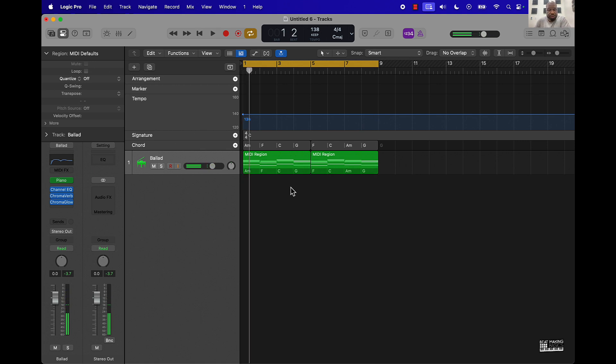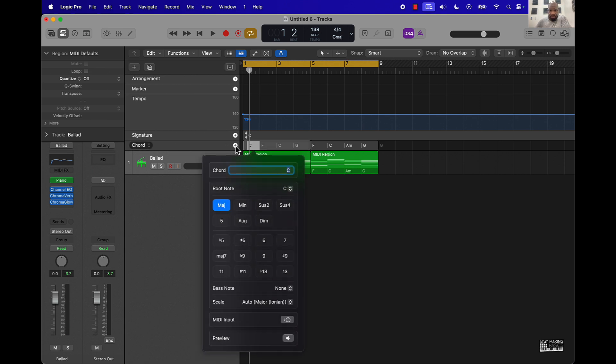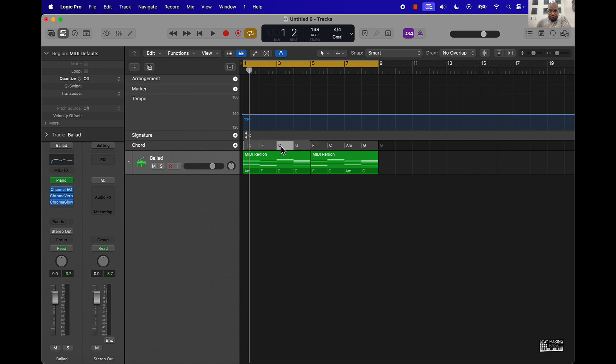So this helps you to be able to create something real quick within Logic Pro 11, getting some type of chord progression in here.